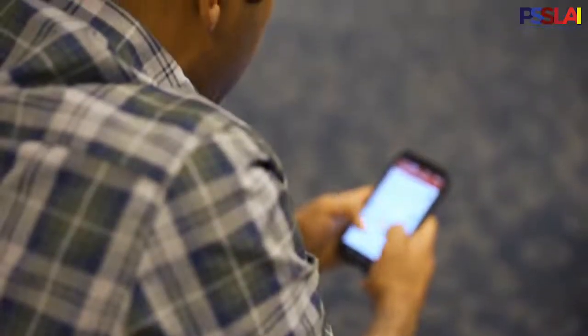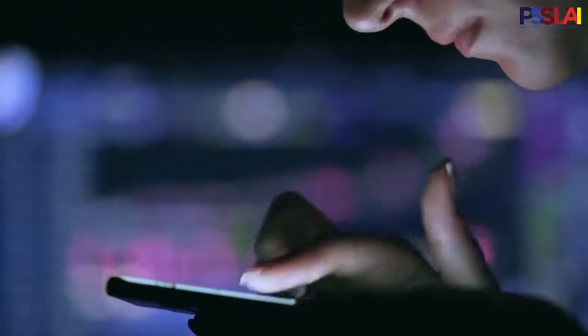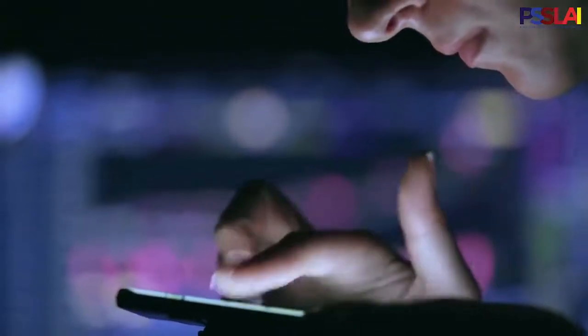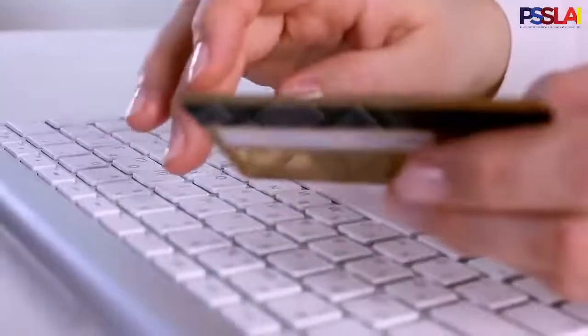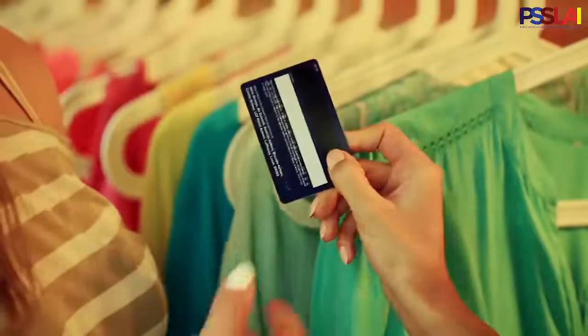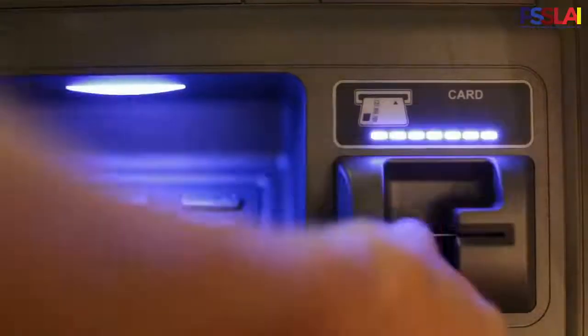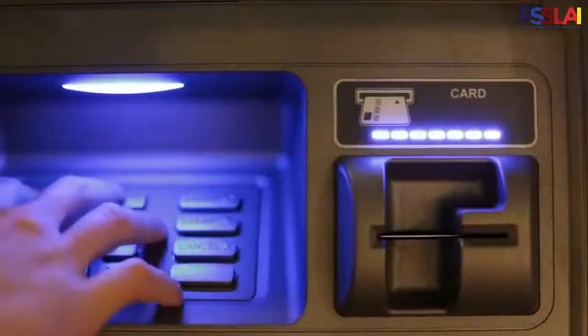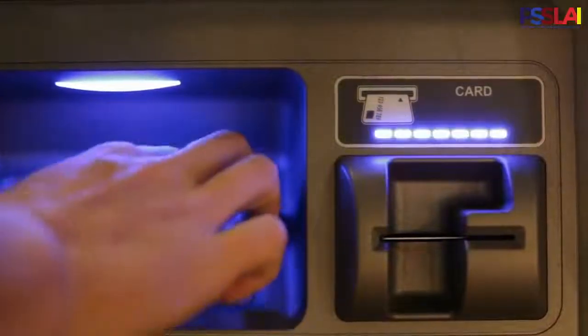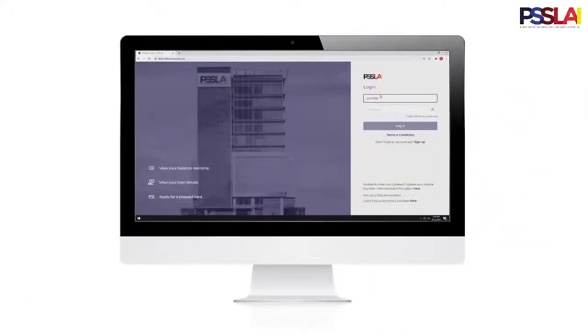Aside from checking your account balances and processing loan applications, you may also use the PISLAI Belize Online to apply for your PISLAI Visa Card, which allows you to shop online and in-stores worldwide, transfer funds, and withdraw cash from any BancNet or Visa-affiliated ATMs worldwide. Follow these simple steps to get your very own PISLAI Visa Card through the portal.